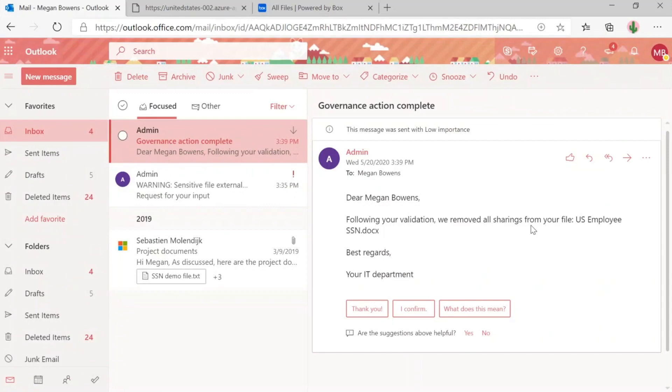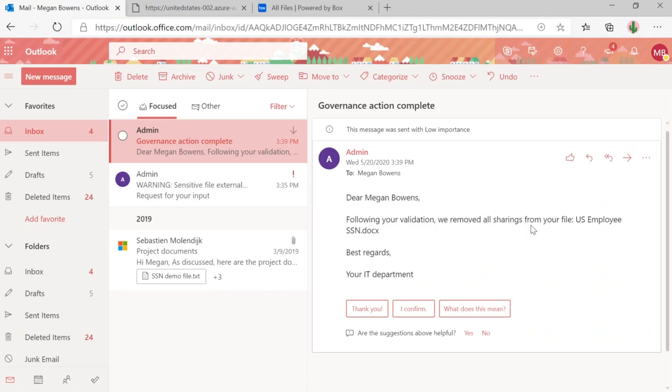One thing I do want to touch on is around user education. It's important for us to educate our users around these types of scenarios, because a lot of the times data leaks happen because users are unaware of the sensitive information that's being shared. So by having a flow that requests for validation, it allows us to educate our users to exercise these types of safe data practices. Thank you so much for joining us and tune in for the next one.